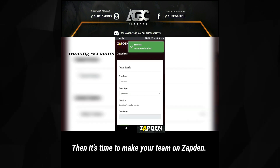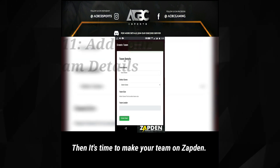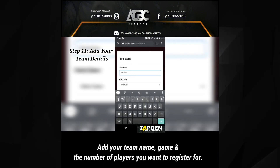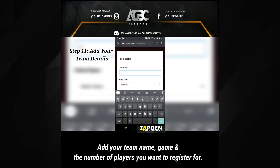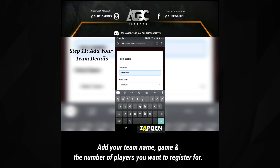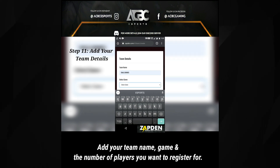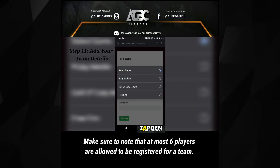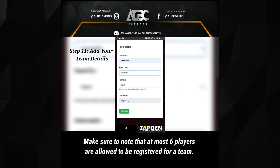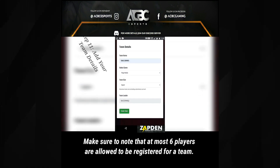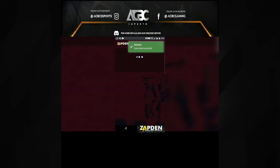Then it's time to make your team on Zapton. Add your team name, game, and the number of players you want to register for. Make sure to note that at most 6 players are allowed to be registered for a team.